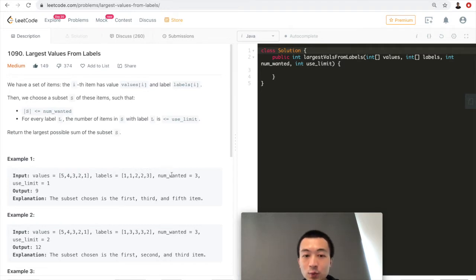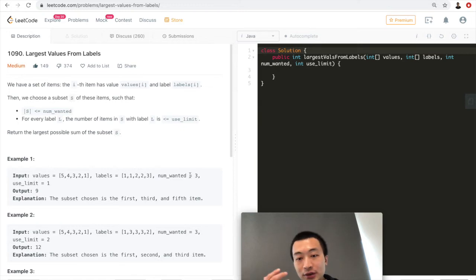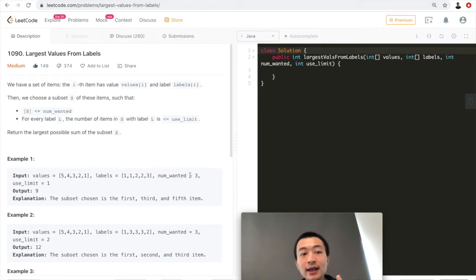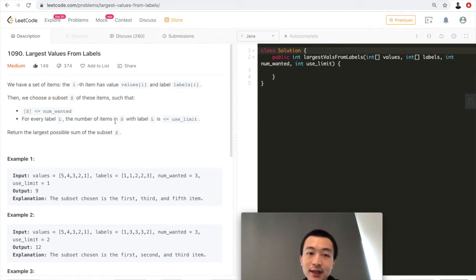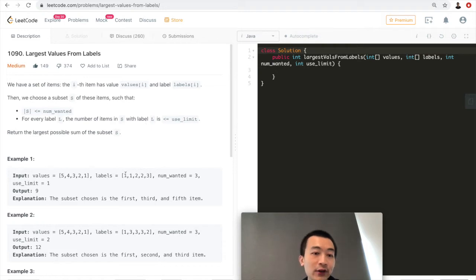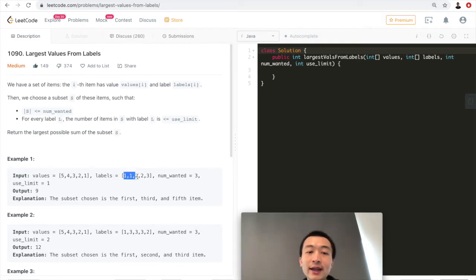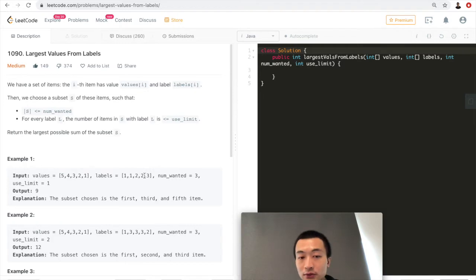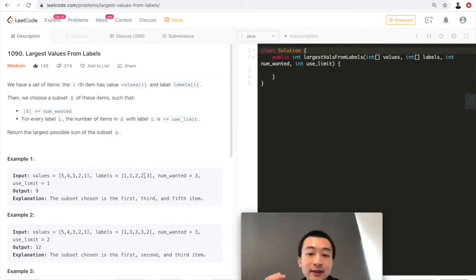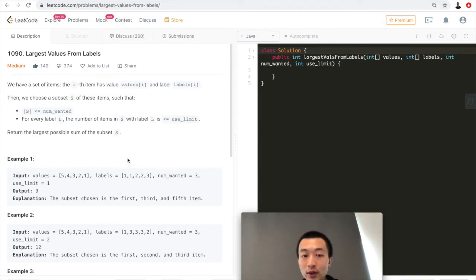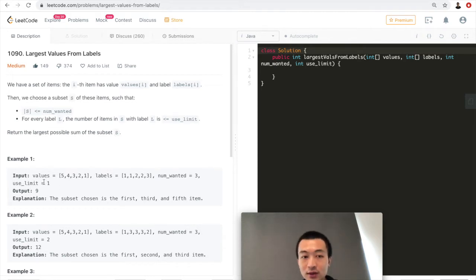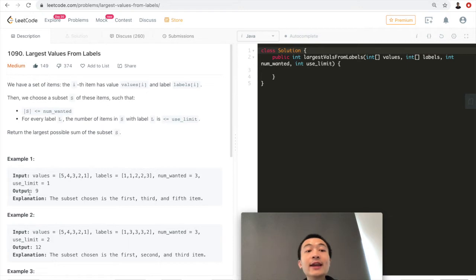So these are the two first parameters. The third one is numbers wanted, three. That means we only want a total up to three items in the subset s. And use limit, use limit is 1. What does this use limit 1 mean? It means the number of items in s with label l. Now for example, there are two numbers with label 1 and two numbers with label 2. That means the number with the same label could be applied - limit is 1. That means we can apply the number with the same label only once. That's what the use limit means.